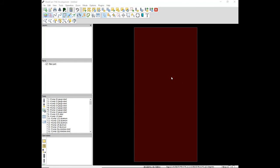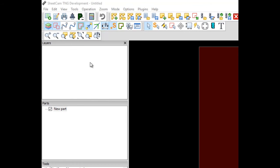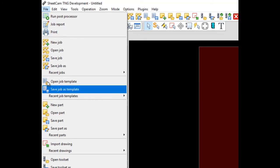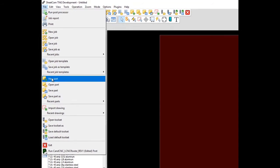After the part is created, you need to open it in SheetCam. Go to the File tab. Drop down to New Part and navigate to the part on the desktop or to the save location.